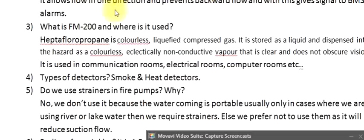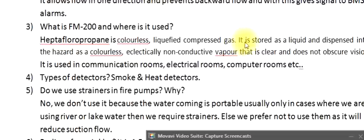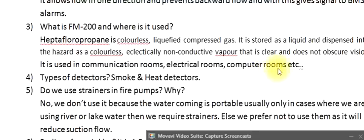Question 3: What is FM 200 and where is it used? Heptafluoropropane is a colorless, liquefied compressed gas. It is stored as a liquid and dispensed into the hazard as a colorless, electrically non-conductive vapor that is clear and does not obscure vision. It is used in communication rooms, electrical rooms, computer rooms, etc.